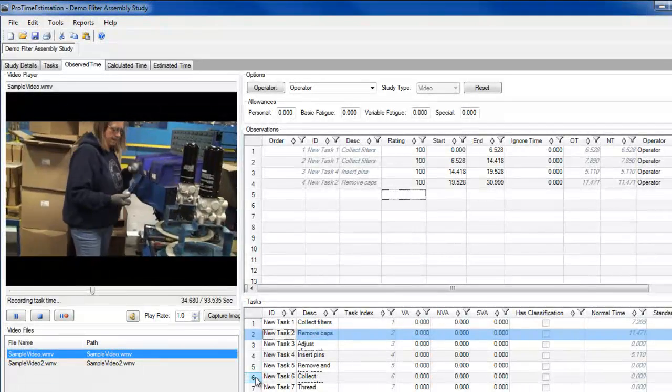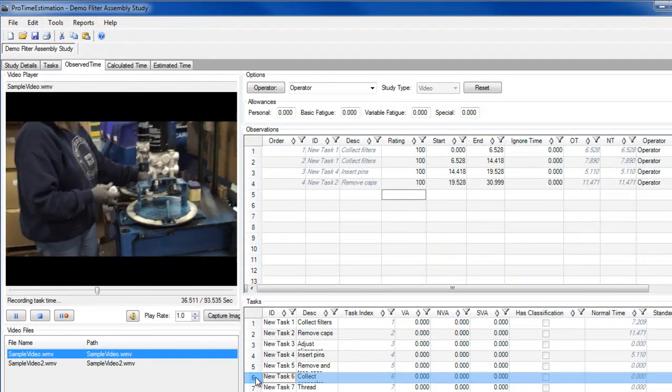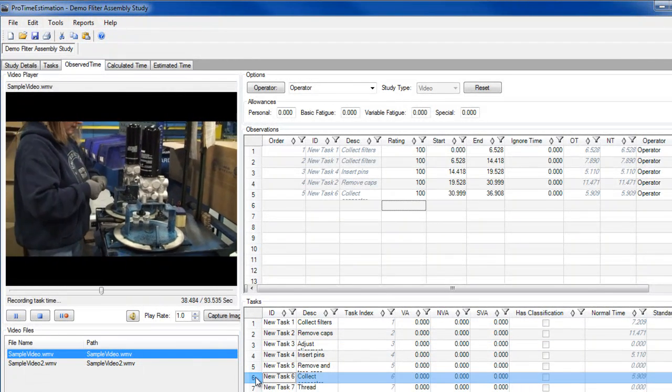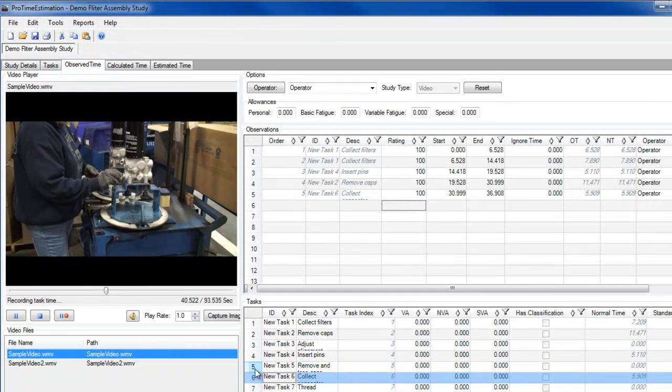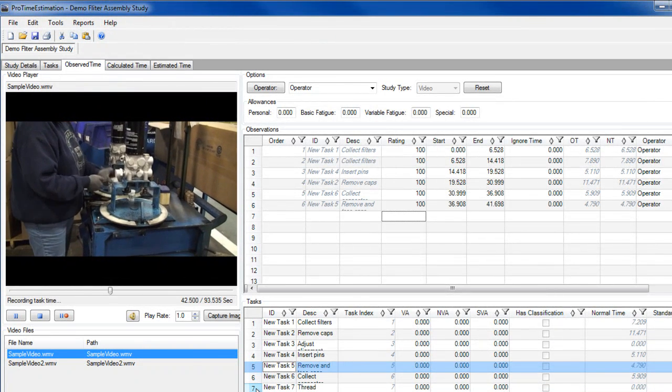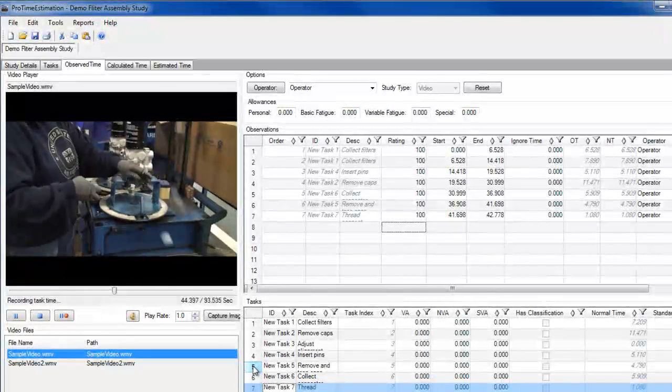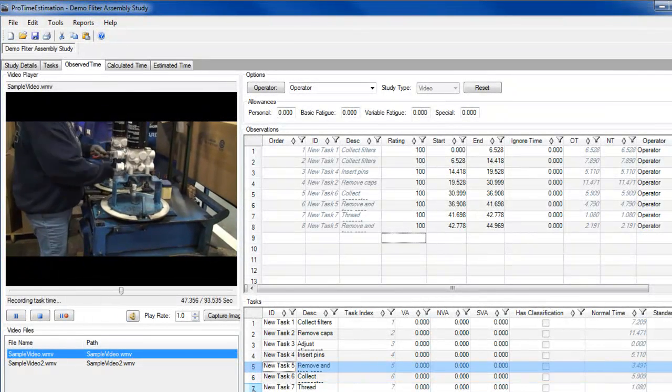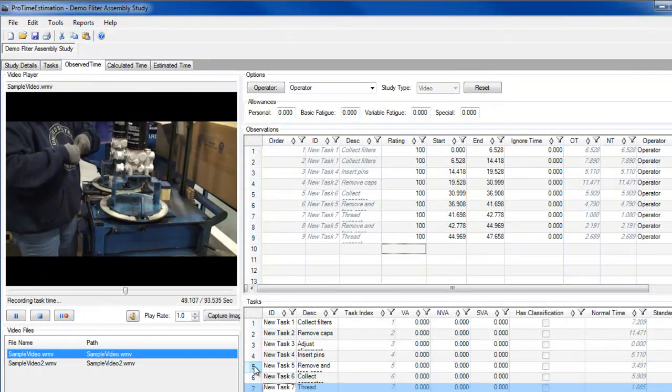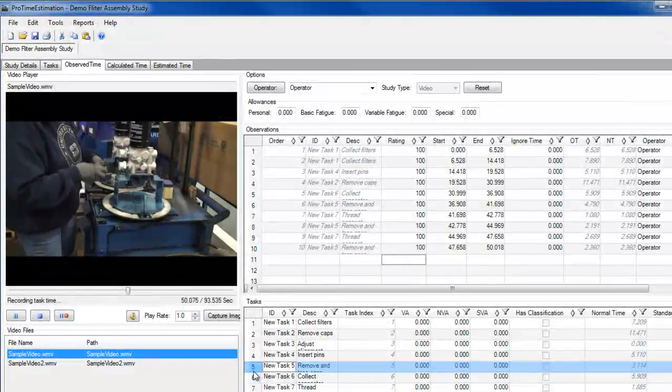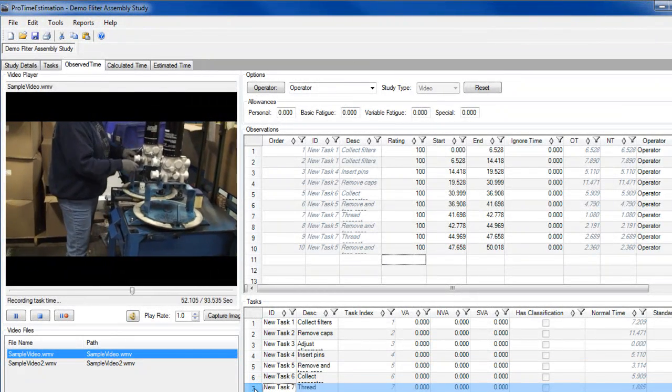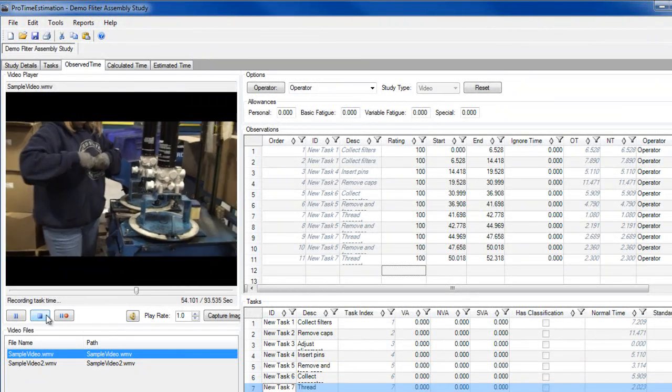Now, there are also some tasks that I'll take several observations of. For every fitting top that she removes, and for every fitting that she then threads to the housing, I'm recording an individual observation. Notice that I'm going back and forth from tasks 5 and 7, over and over. Okay, I'll stop here.